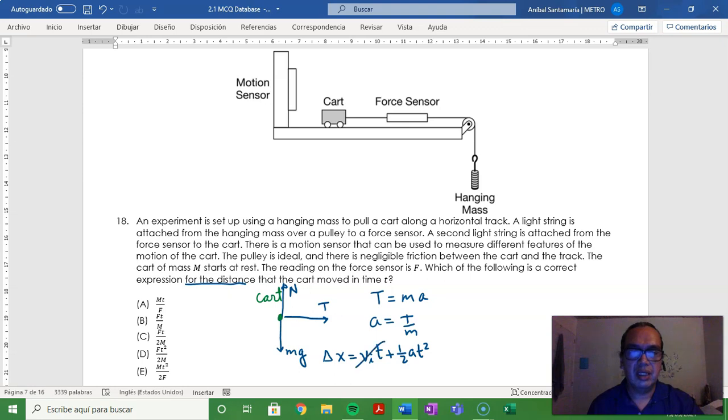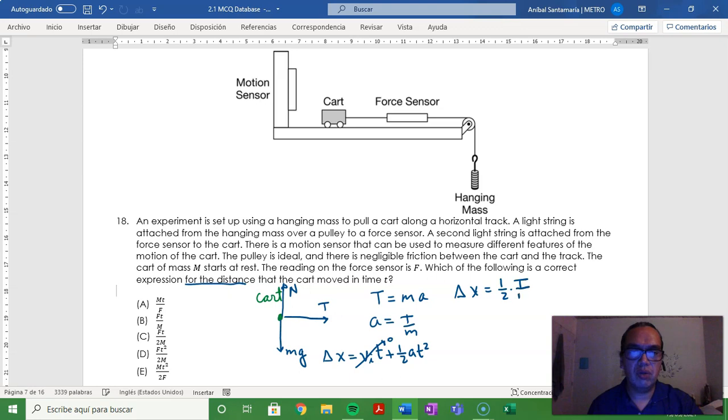The initial velocity is zero, so the displacement equals one half times tension over the mass times time squared.